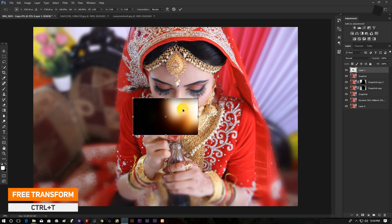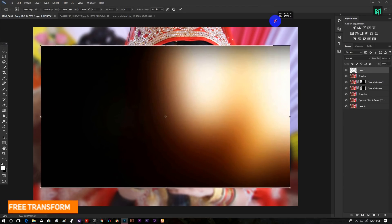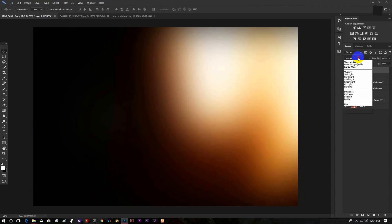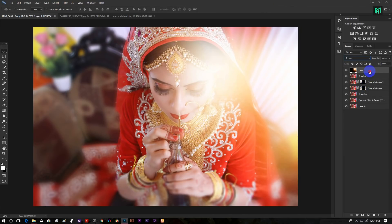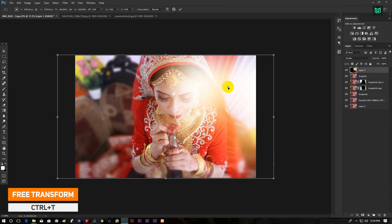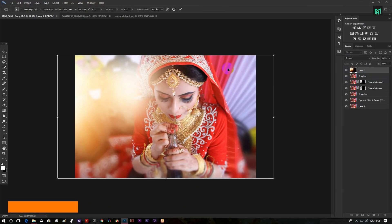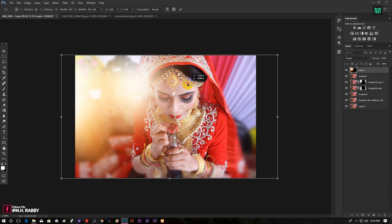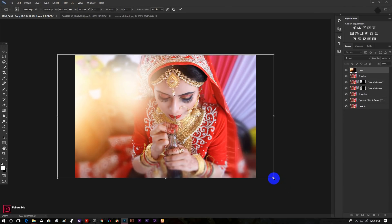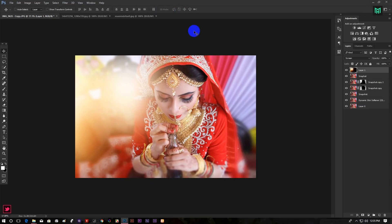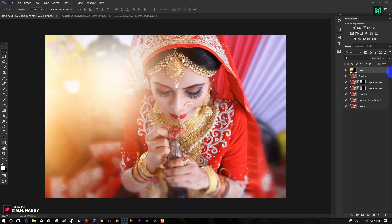Press Ctrl plus T to transform the image. Now change the blend mode to Screen. Give some time to place the overlay in a perfect place so that it looks good. You can also decrease the opacity to make it more soft.